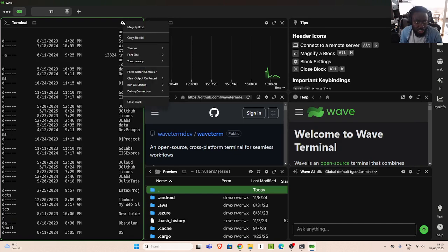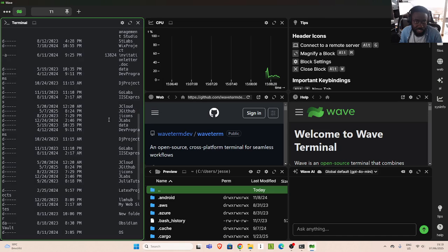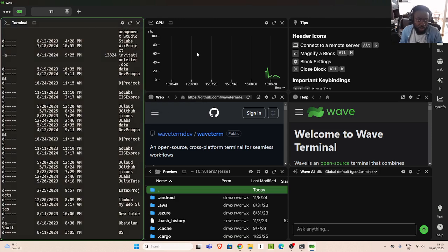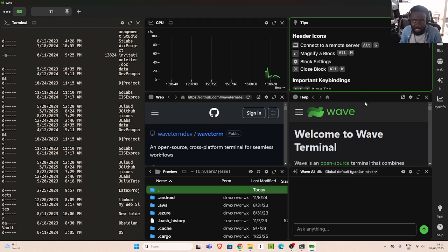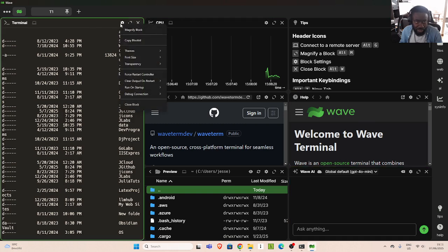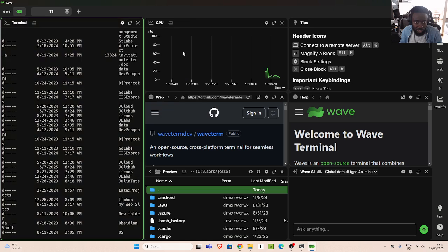You can also change the theme. In case I want to change the theme, I can specify it. I can move from the default stack to another. I can also change it to something like warm yellow. I can modify individual blocks with their own individual themes, which is very cool. In case I want to change the theme for the entire setup, I can do the same thing.